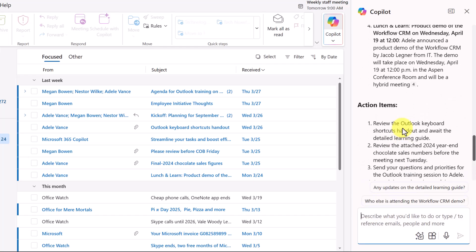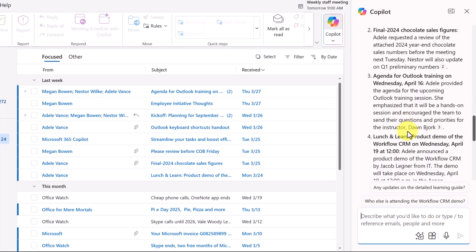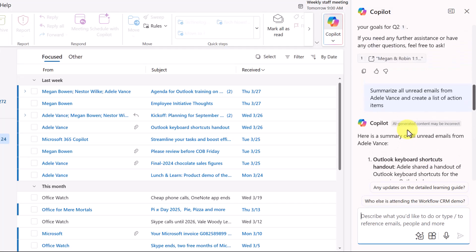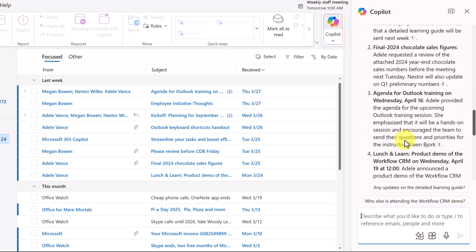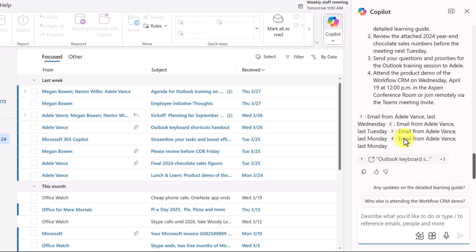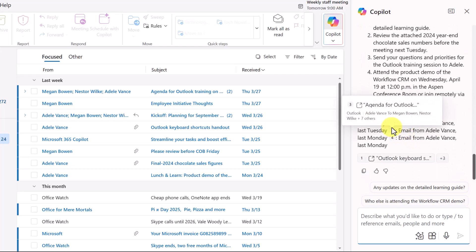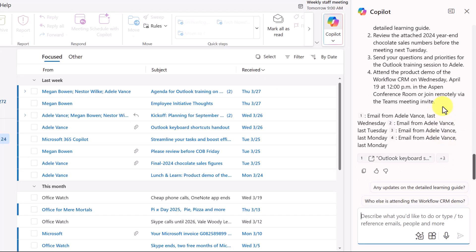So now I not only see what the unread emails are titled with some details for that, but I also have some action items that have been gleaned from that content. This can help me to focus in on biggest priorities, especially when I've been away from the office.